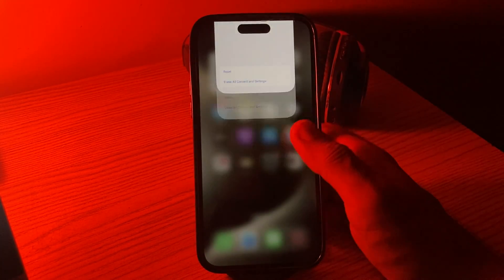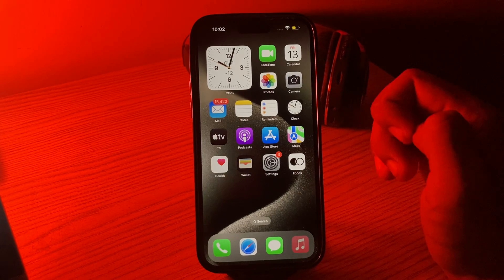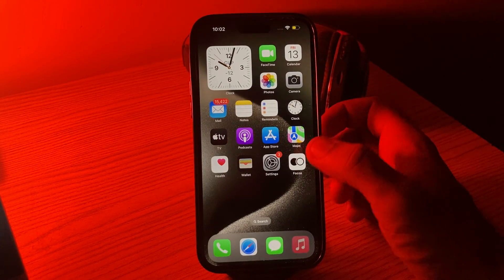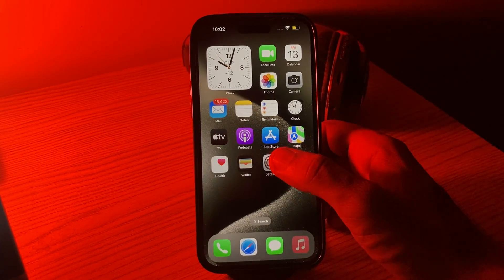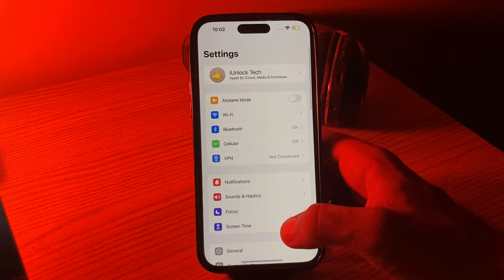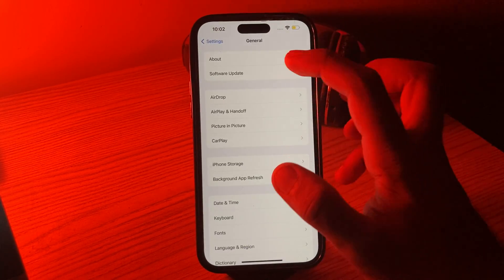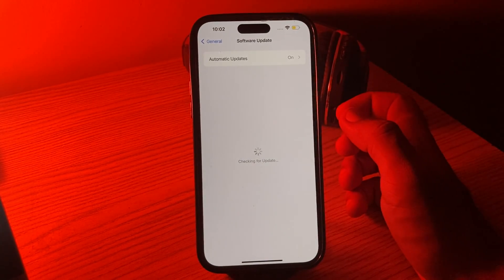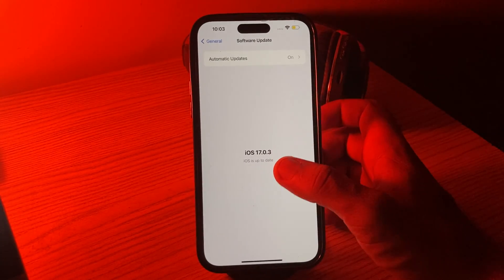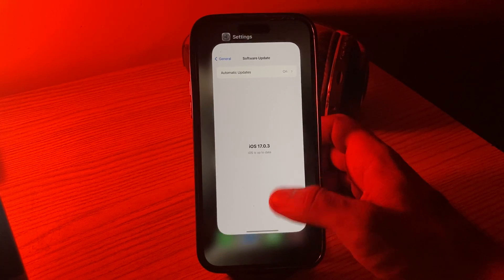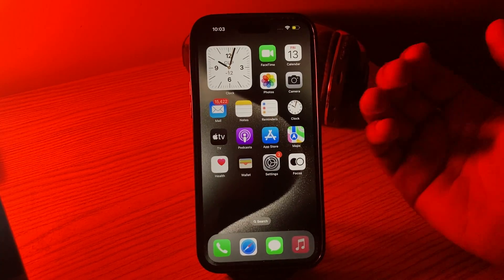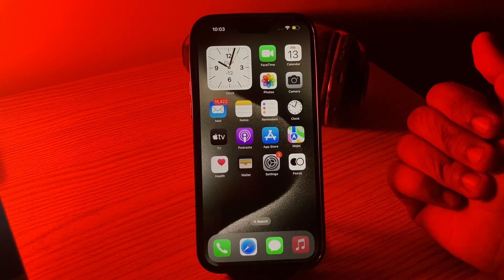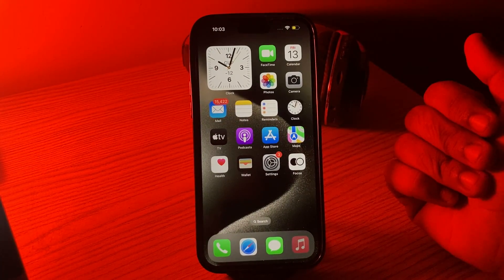Tap on Reset Network Settings to confirm. The next solution is to update your iOS to the latest version. Go to Settings, tap on General, tap on Software Update, and wait for it to check for updates. If you already have the latest version, go back.